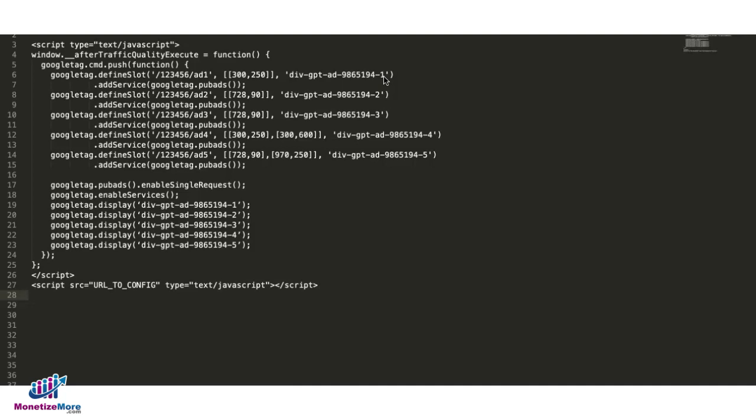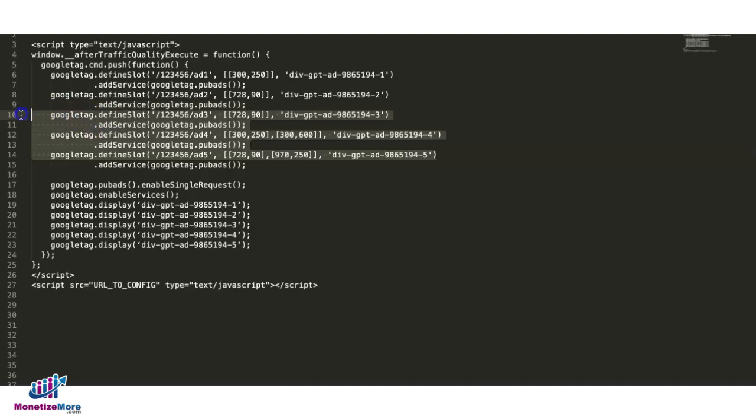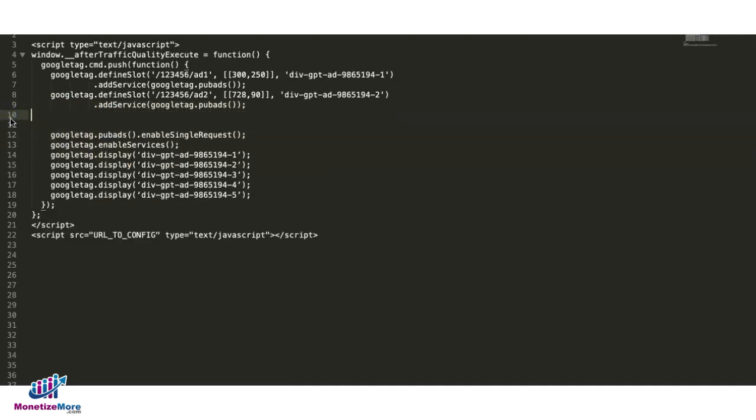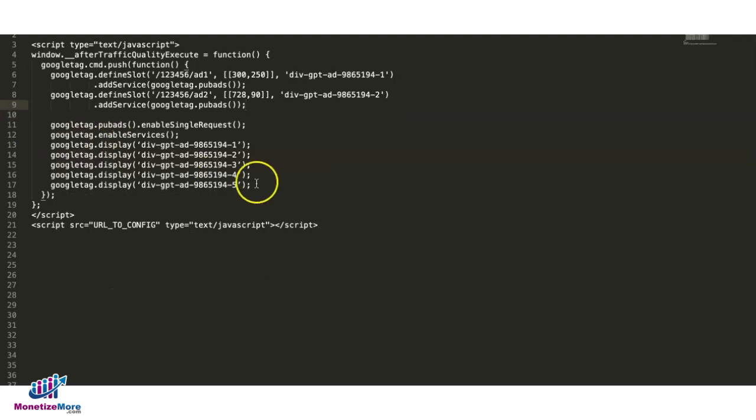Now, if you only use like two, or your publisher only needs two different ad units or two ad units on page, then you can delete the three, the last three in here.